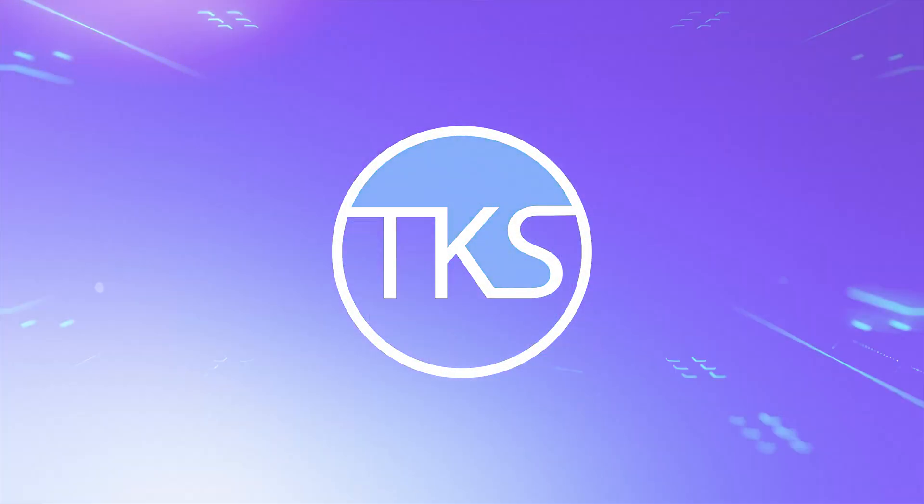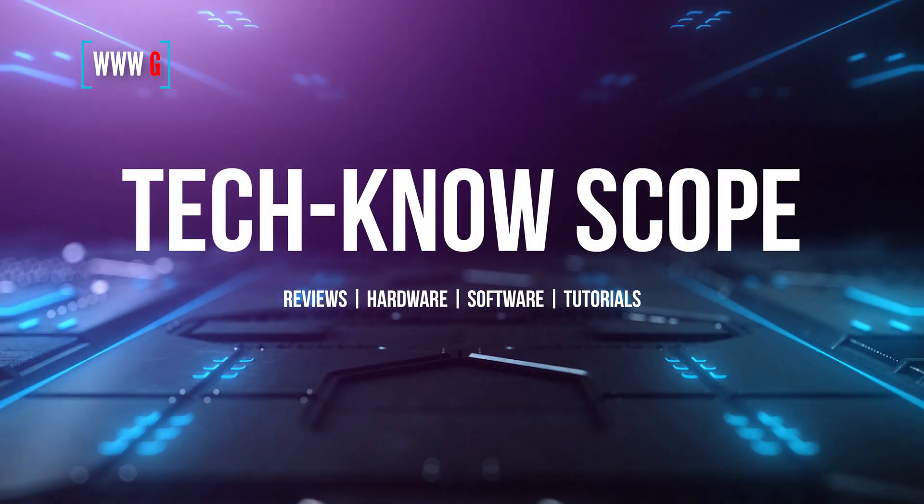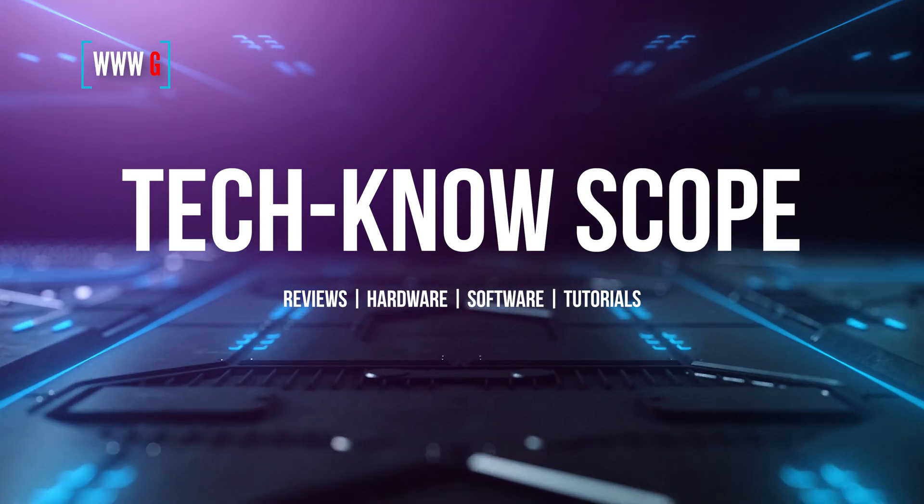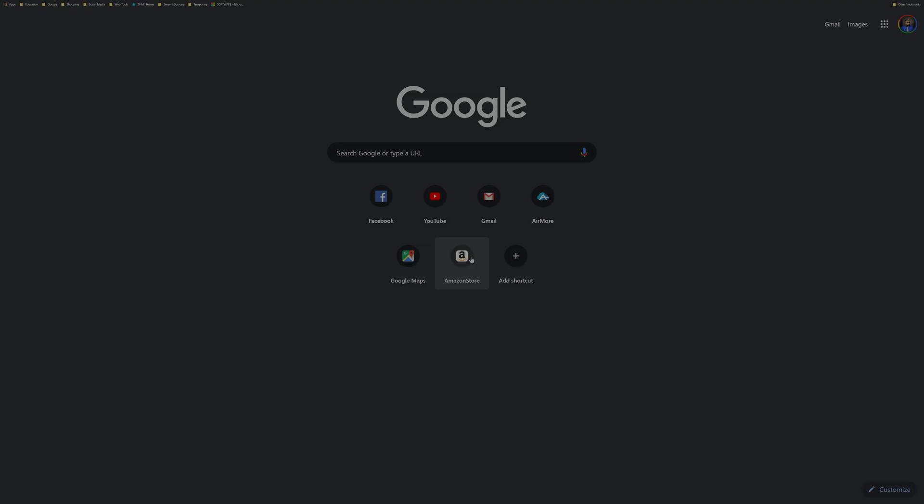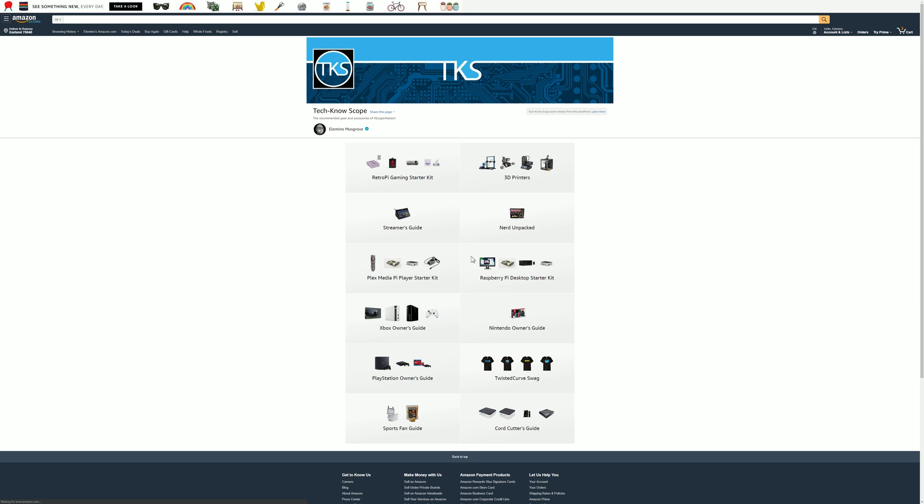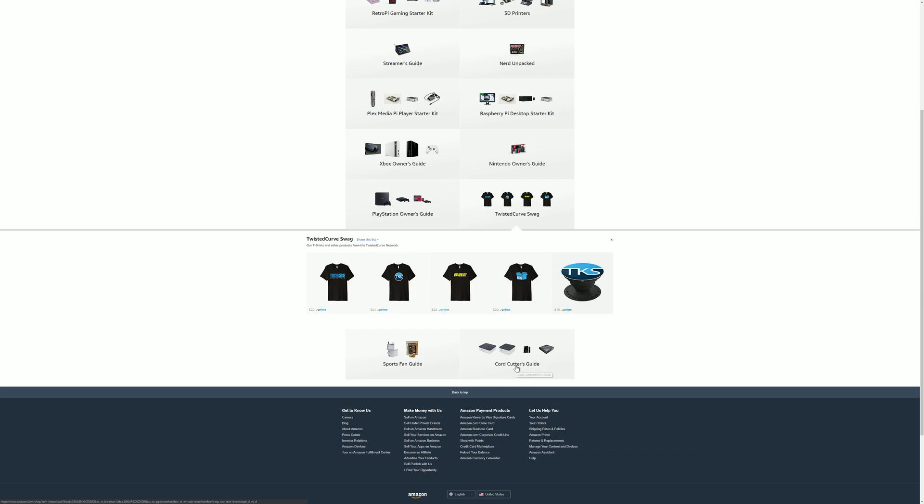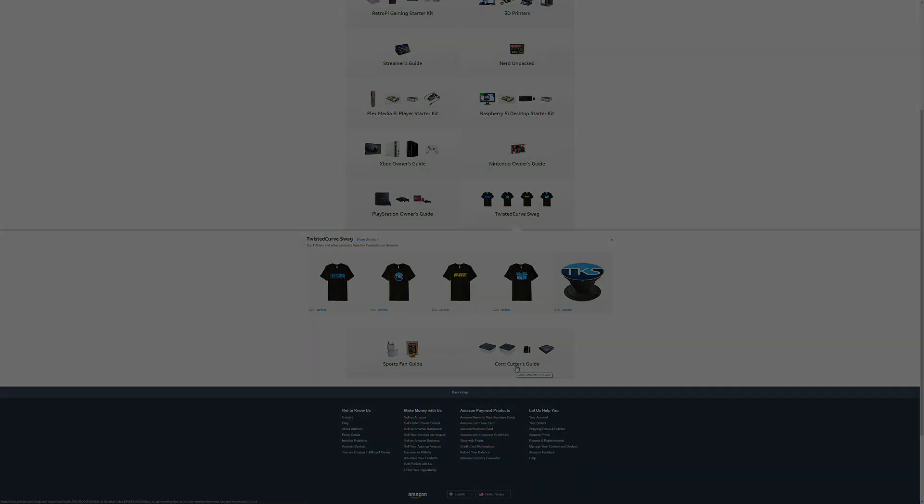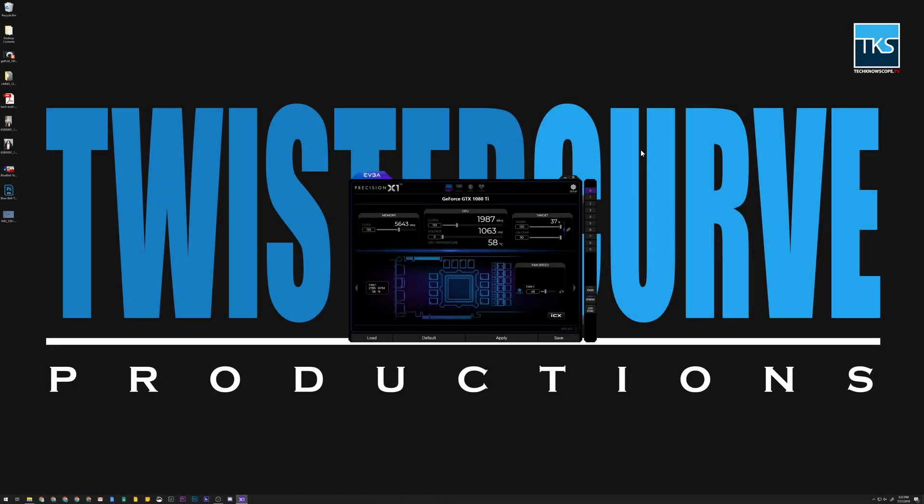Welcome to the channel. This is TechnoScope. Would you like to see the other cool products and projects we're working on? Visit the TechnoScope Amazon store where you can find everything discussed in this video, the equipment we use, and swag for all Twisted Curve YouTube channels. Welcome everybody to TechnoScope.